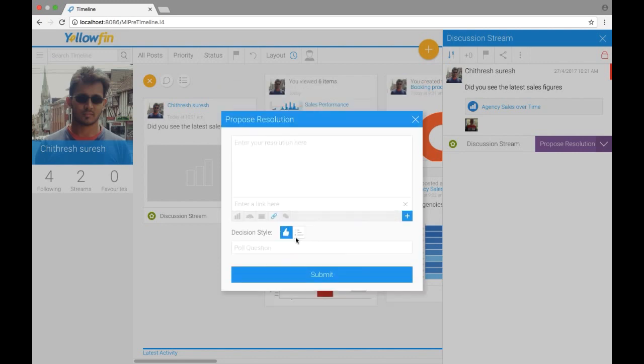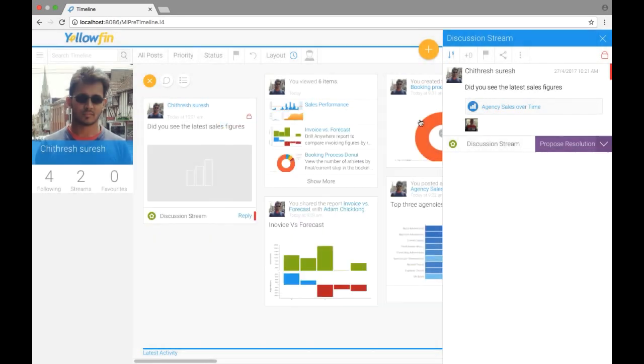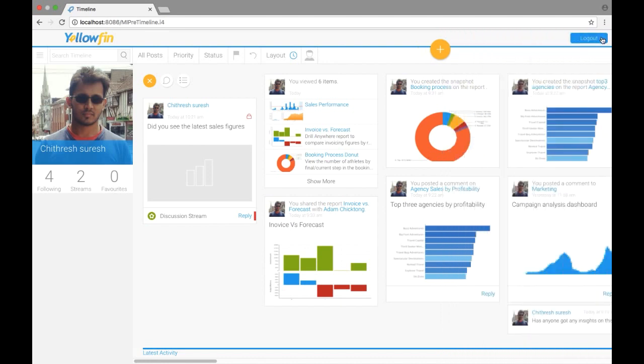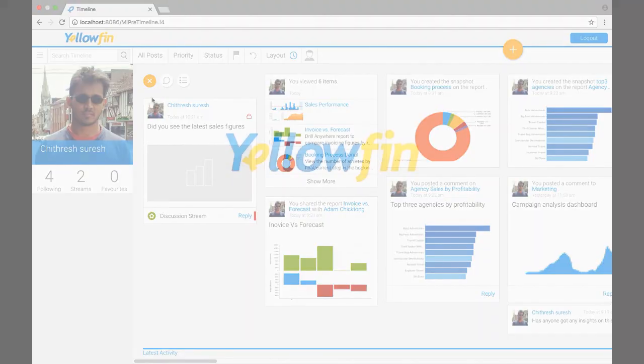And this is how we add comments on the timeline to another user. For more helpful tips, please watch other videos.